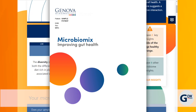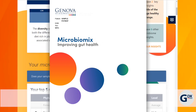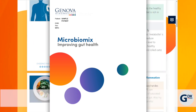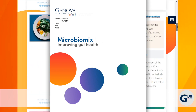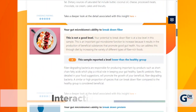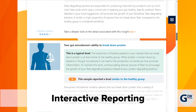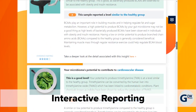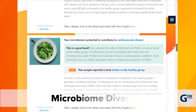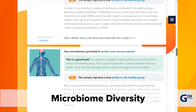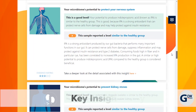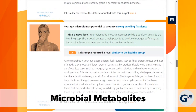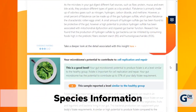Your results can be accessed within your MyGDX portal both in PDF form as well as a dynamic interactive report. Interactive reporting allows easy access to a significant amount of information right at your fingertips: microbiome diversity, key insights, microbial metabolites, species information, and more.